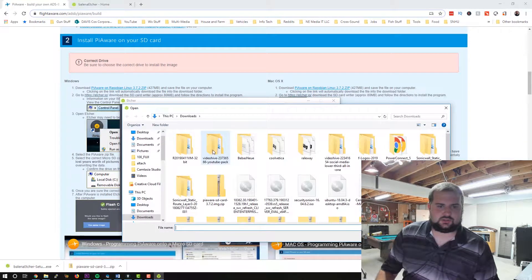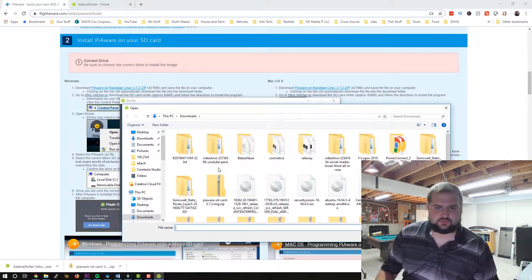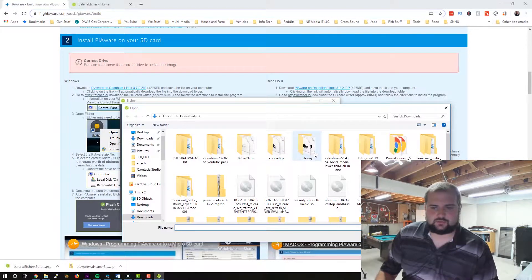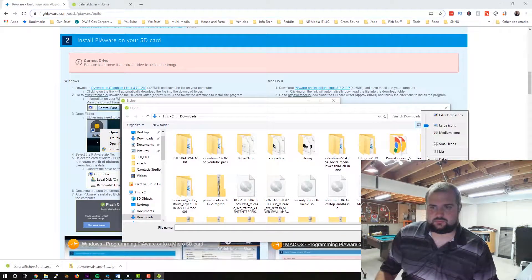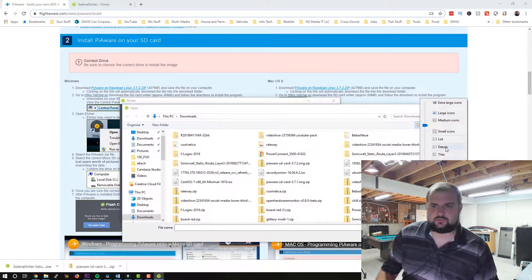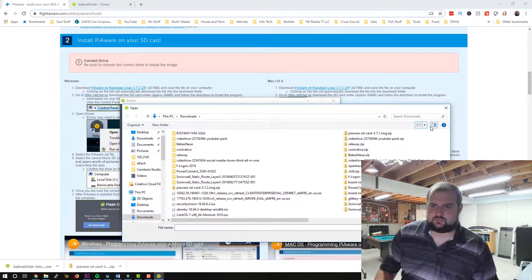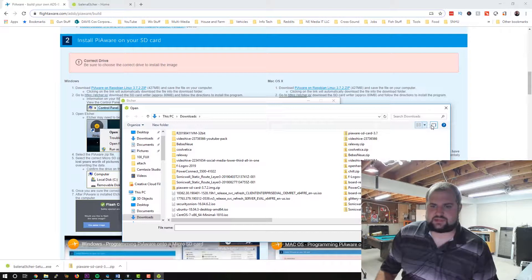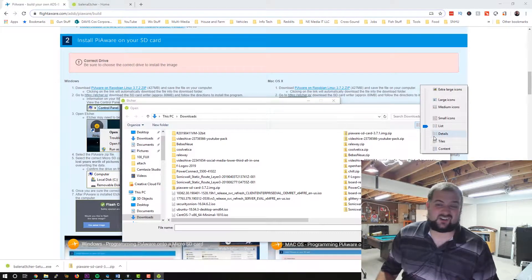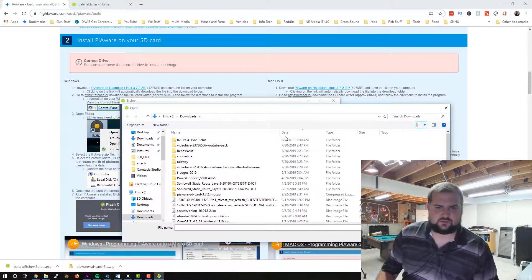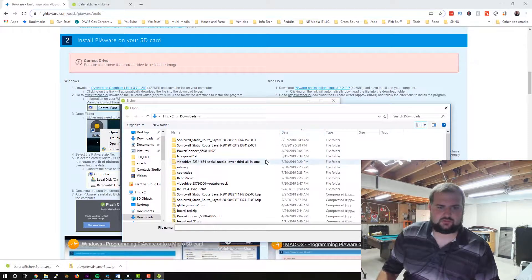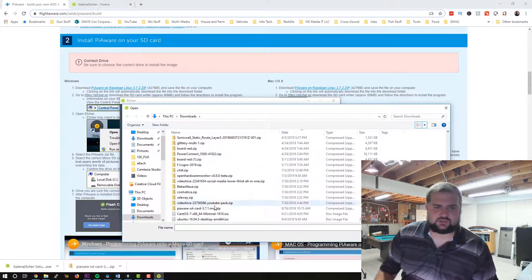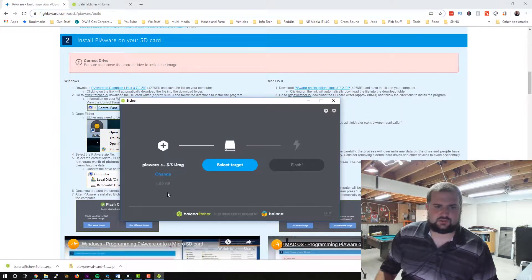So now we've also downloaded our zip file here. And let's go to, yeah, I have a lot of crap in my download folder. I've got to clean that up. We got to go to list. I haven't had enough coffee today. Details. There we go. And sort by date. And FlightAware. There we go.